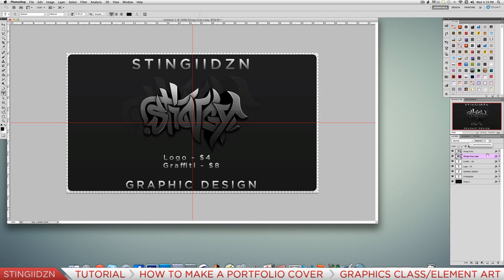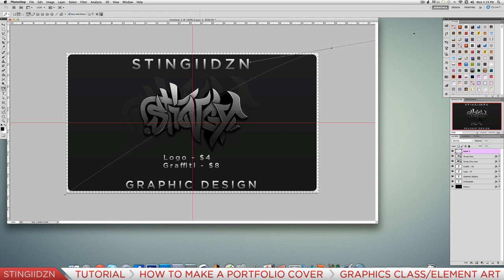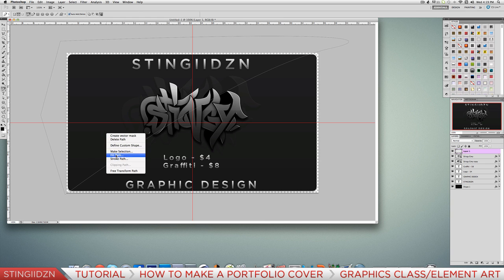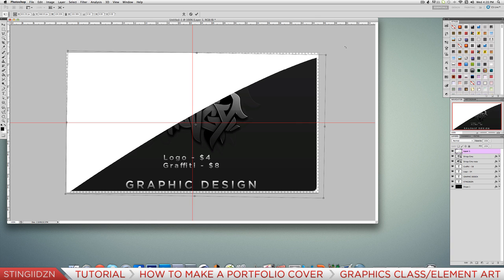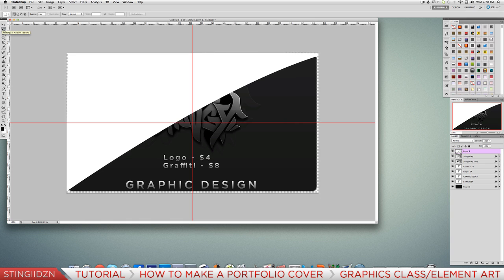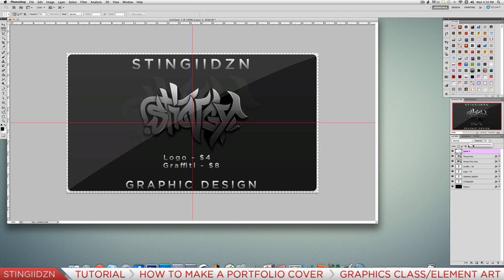Add one more element on a new layer. Grab the Pen Tool, click on one of the bottom corners then the opposite corner and drag. Fill in the path by right-clicking, selecting Fill Path, and choosing white as the color. Then right-click and delete the path. Resize if needed. I like it going corner to corner - it looks really professional and adds depth to the whole piece. Drop the opacity somewhere between 2 and 6; I'll go with 2.